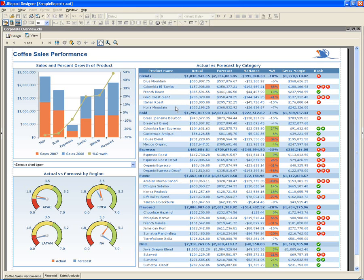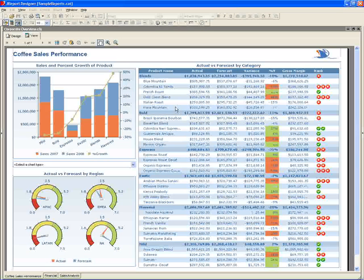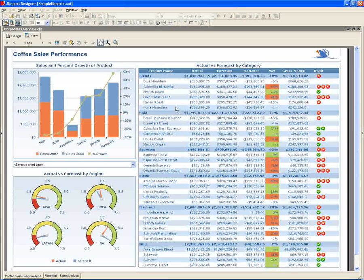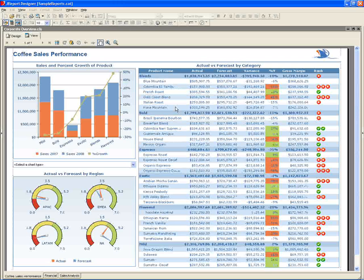Each component can access its own data source or reuse data fetched by one of the other components. Let's take a look at how this multi-component report is built.